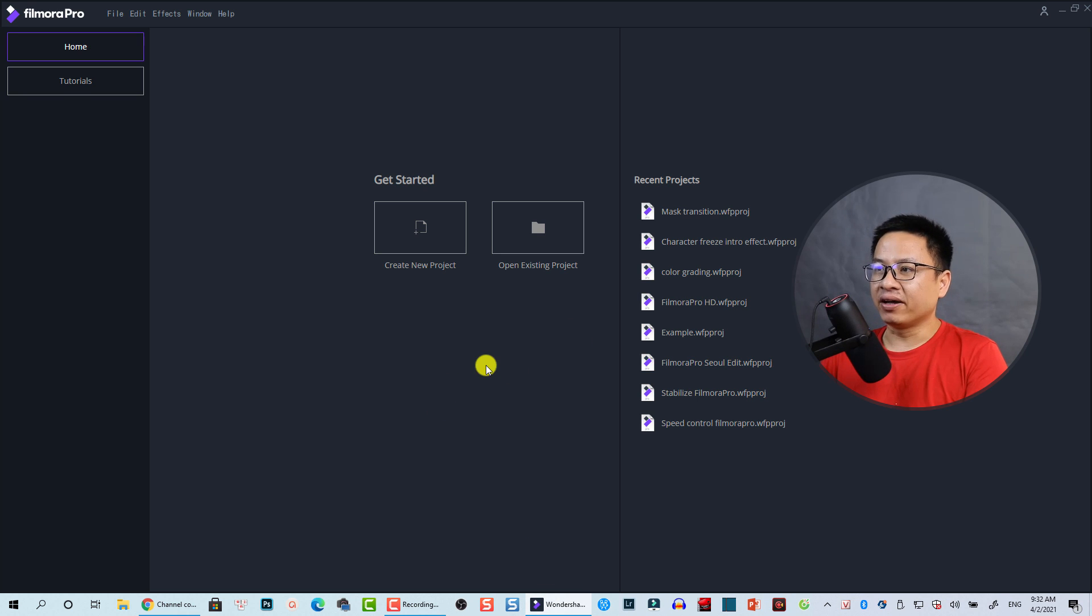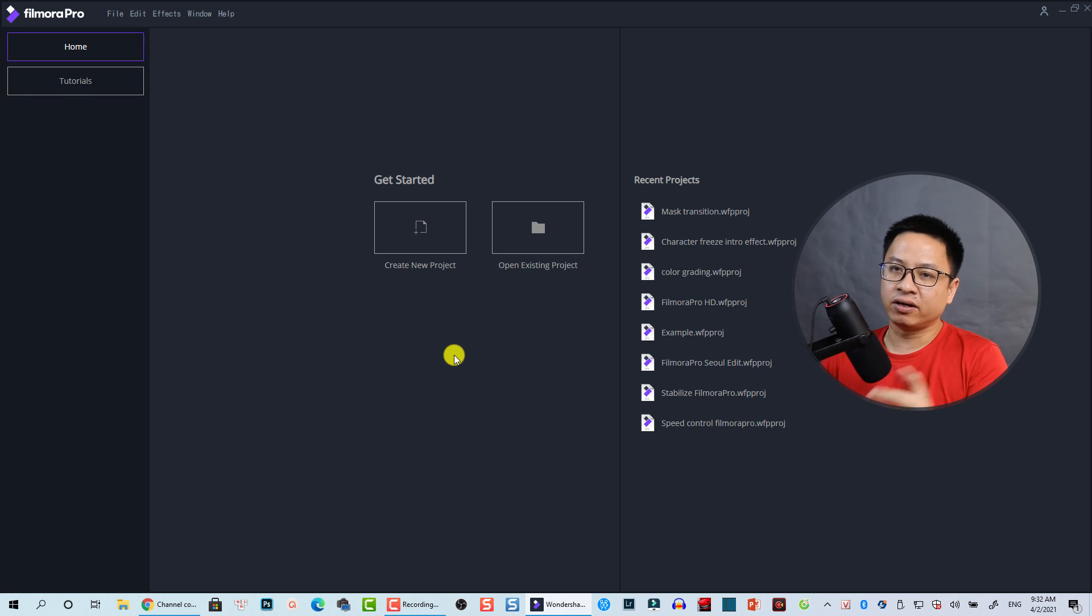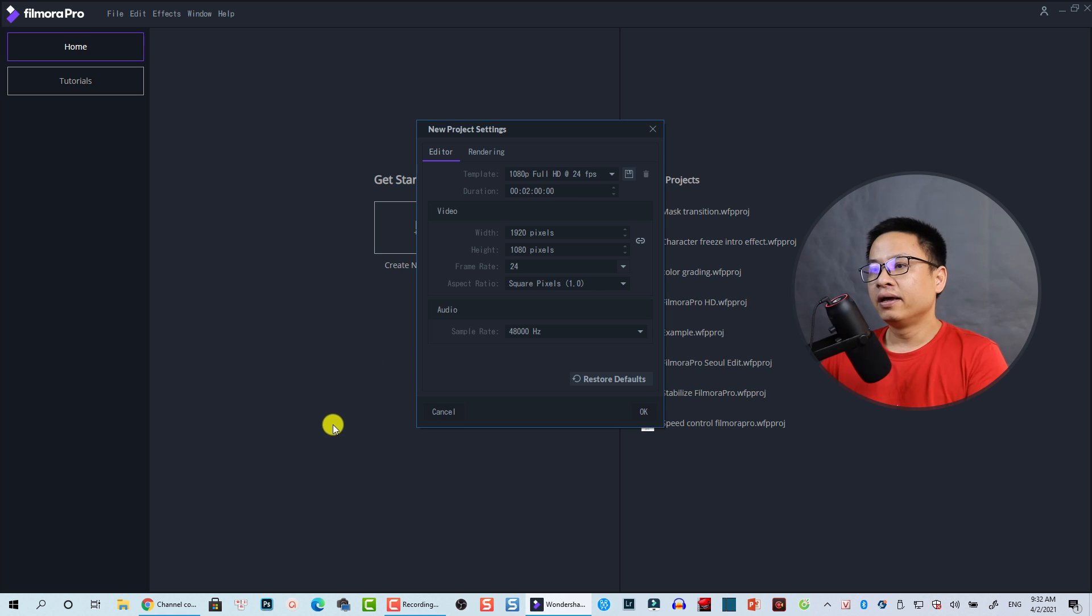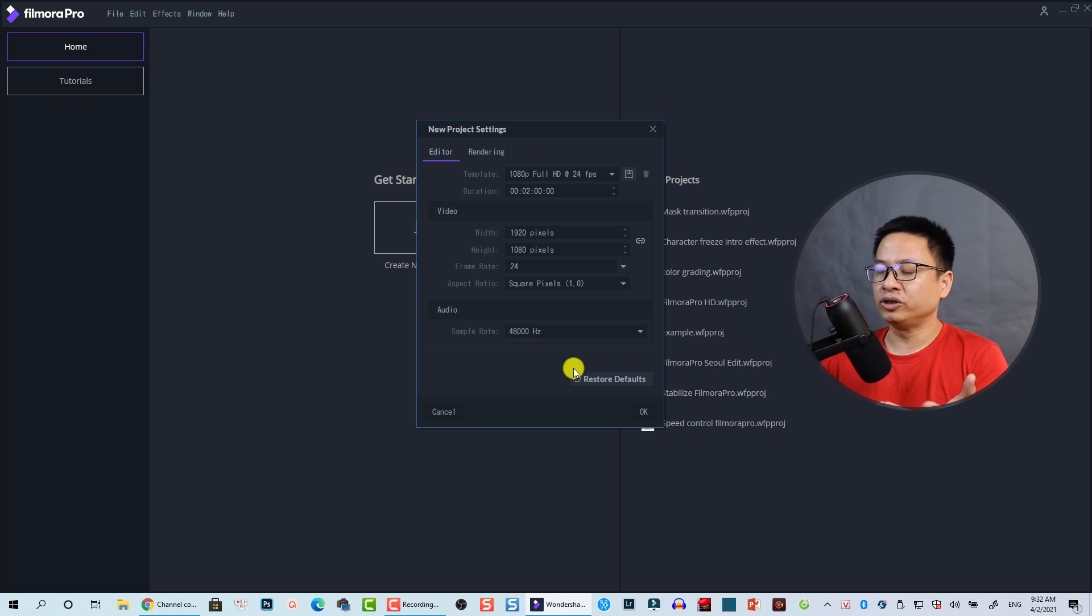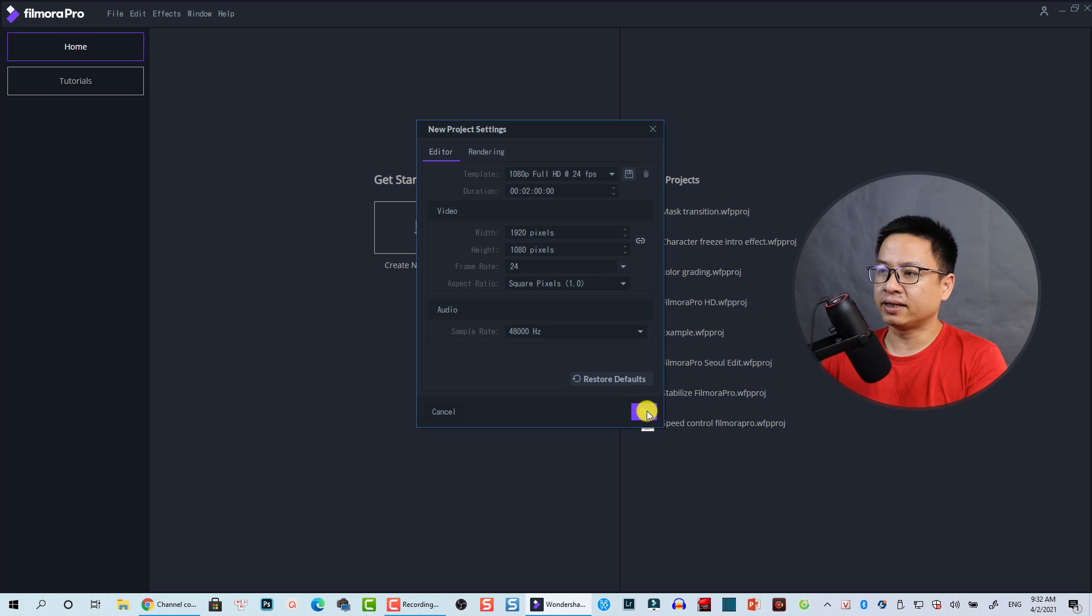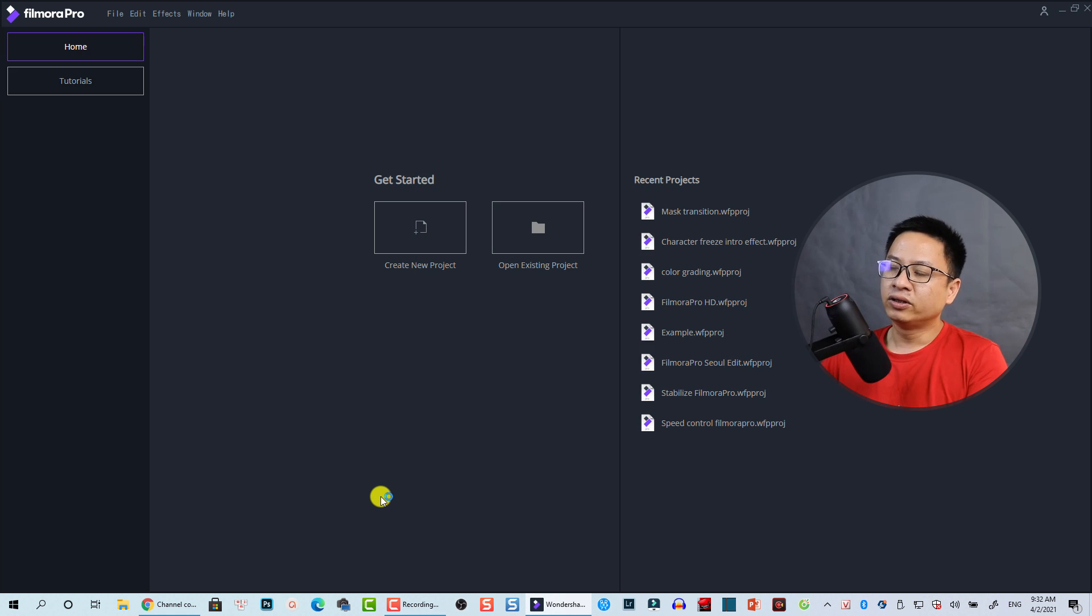All right, so now I'm inside Filmora Pro. Let's create a new project. Click here. And this is the project information. 1080p for YouTube. It's okay. And then we can click okay. 24 frames per second.